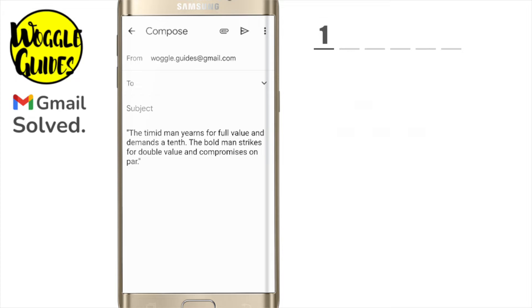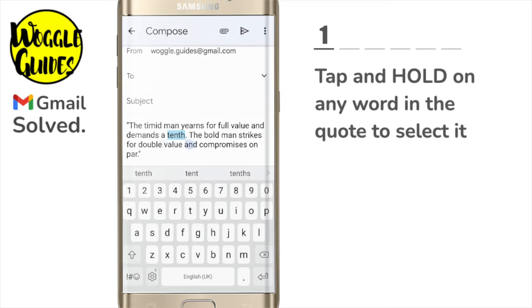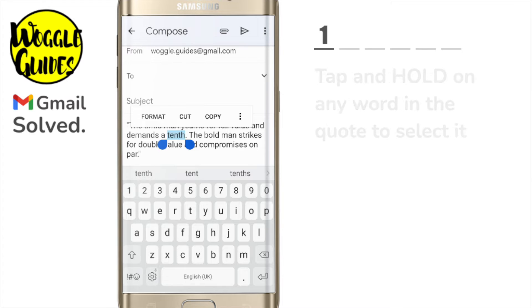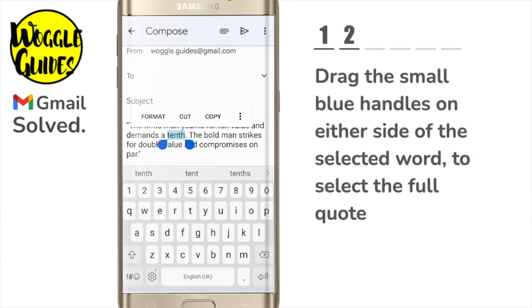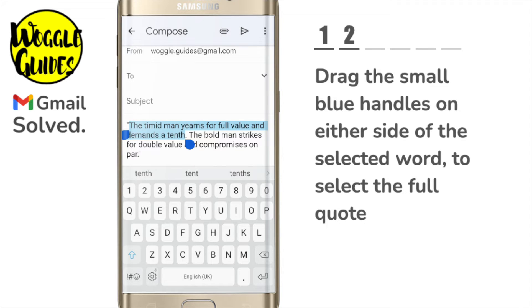I can quickly do this by tapping on any word in the quote to select it. I now want to select the full quote and I'll do that by dragging the small blue handles on the left and right of the word until the full quote is selected.